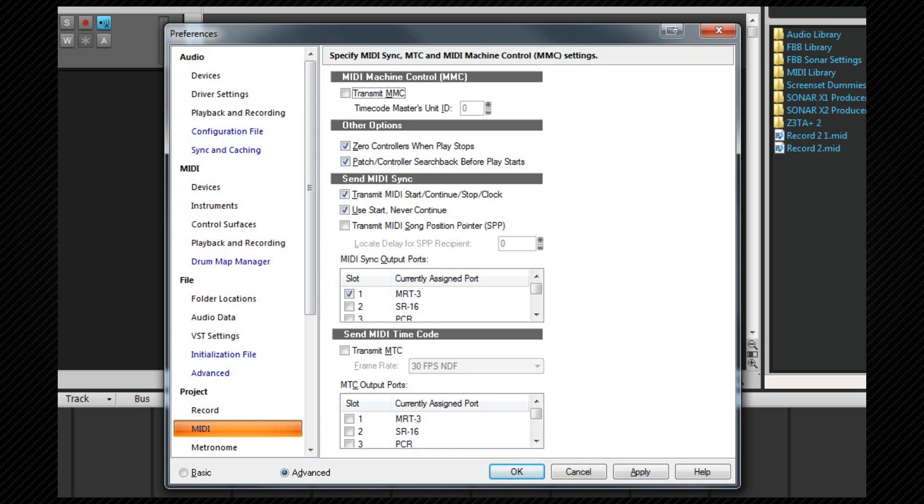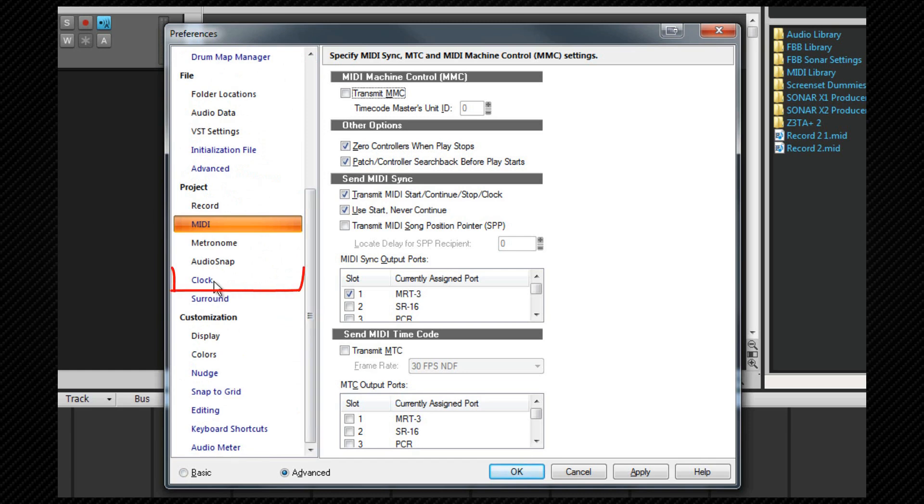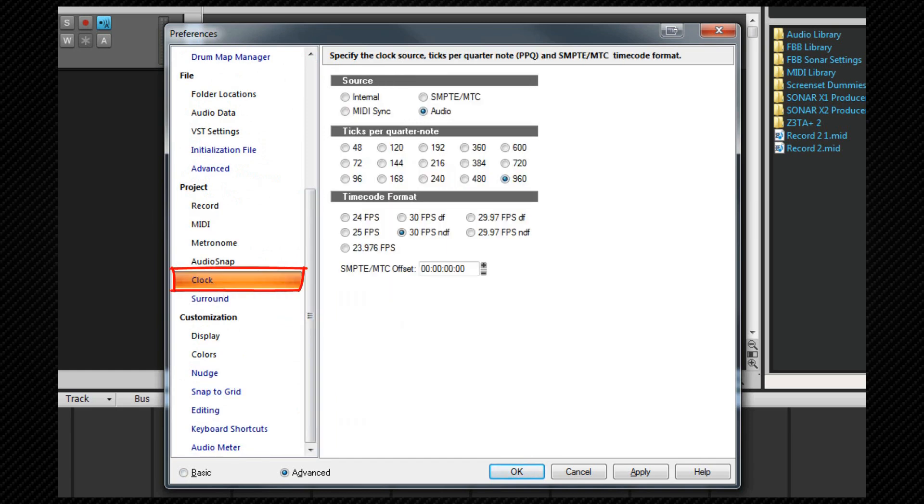It's also possible to set up SONAR as the slave. For example, if I press the play button on one of my drum machines, that can start SONAR recording. The first thing to do is configure the external device to send MIDI sync. You'll need to consult your device manual on how to do that. Then we need to change the clock settings to MIDI sync within SONAR. This is done from the preferences, selecting the clock again, or it's possible to choose it from the MIDI sync control bar module.